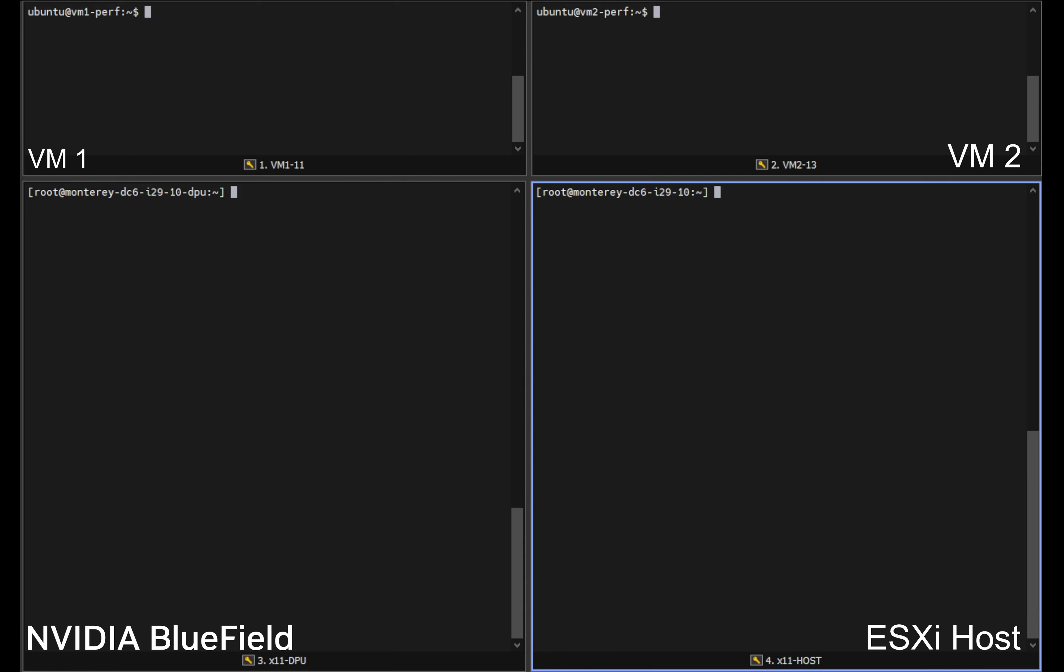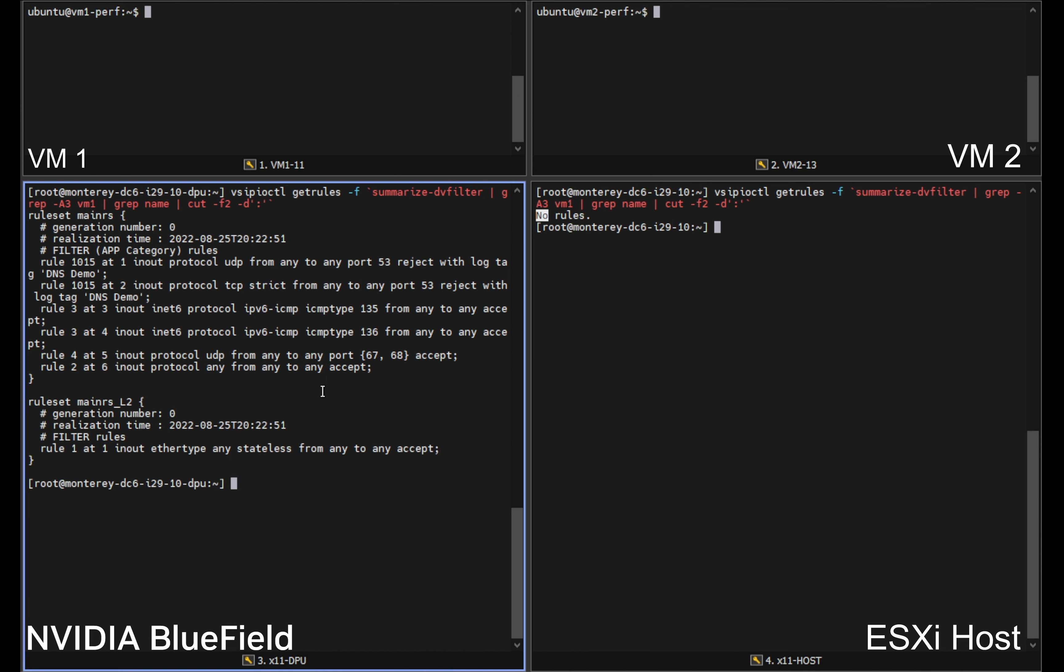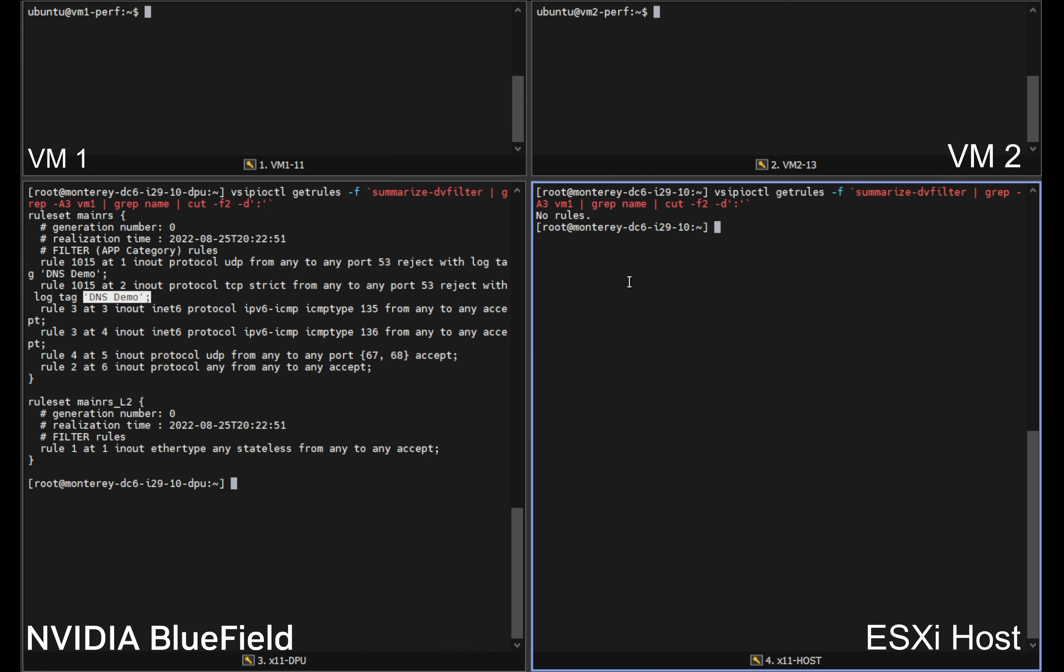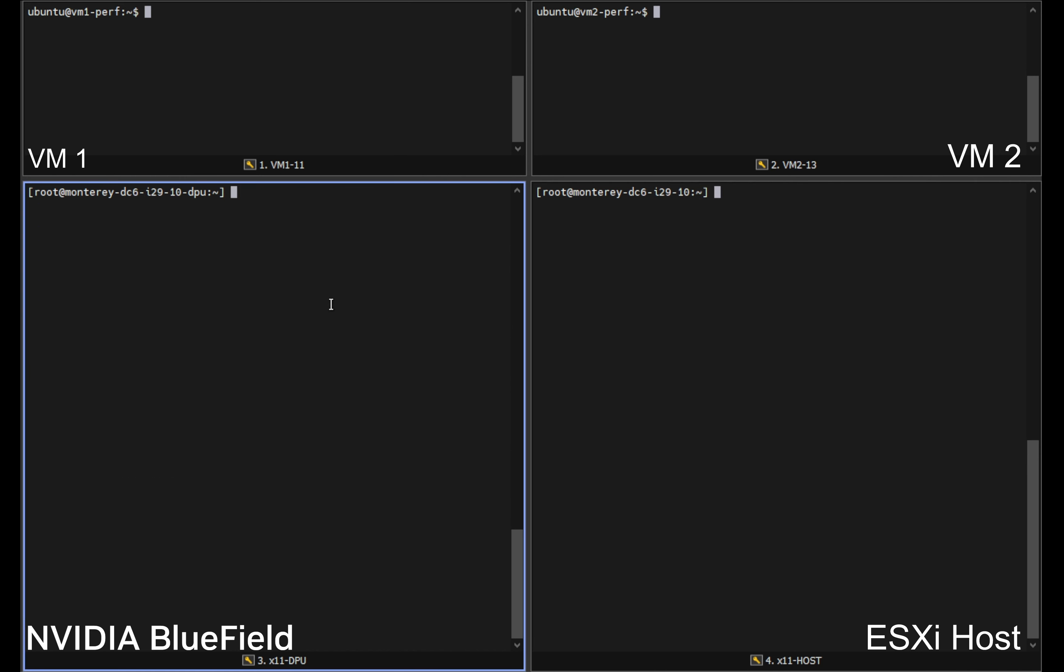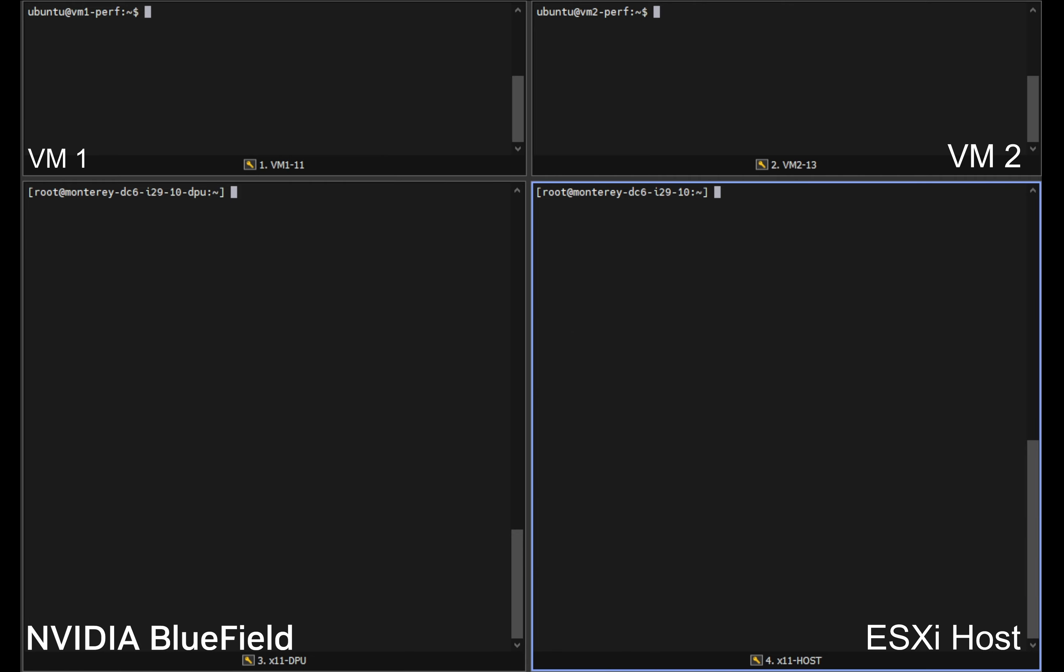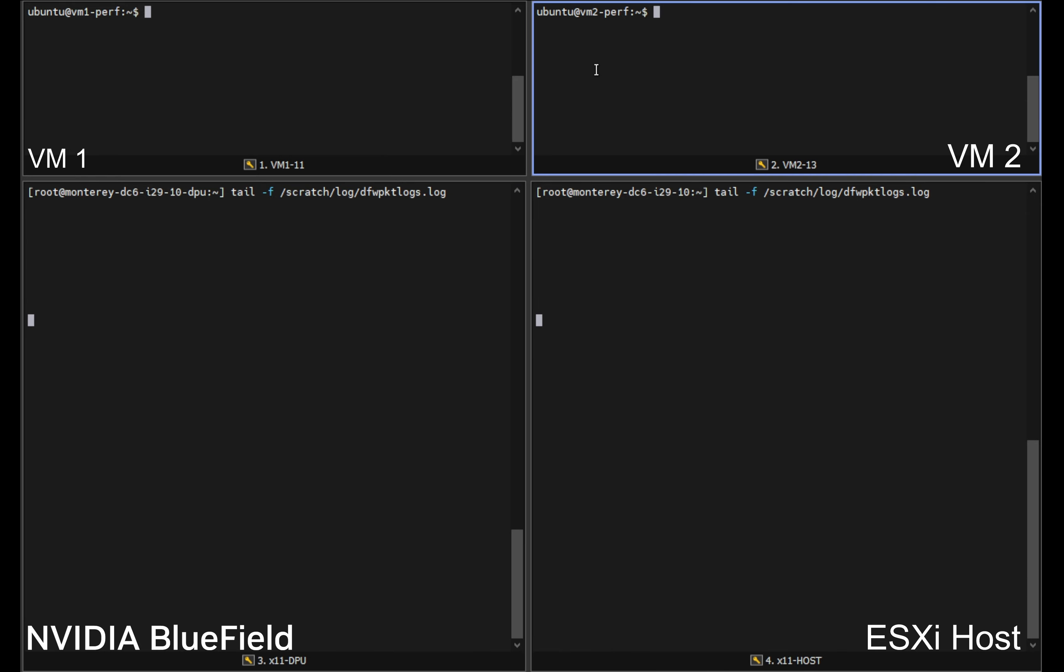So the next thing we will do is go back to our command line interface and check the distributed firewall rules that are existing on both systems. As you can see the host itself has no rules present, whereas the DPU has the DNS demonstration rule, DNS demo rules that we created within NSX on an earlier step, thus showing that the rules are being applied on the Bluefield and not on the host itself.